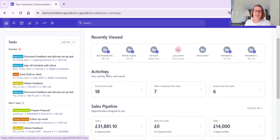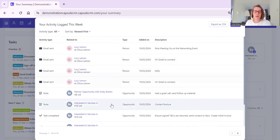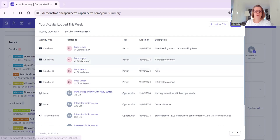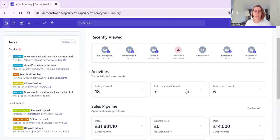We have Activities - these are activities this week. There are 18, and we can click on the arrow and it lists the activities that have happened. You can see there are three tasks completed, notes, a call, and you can drill down into the contacts that they relate to.